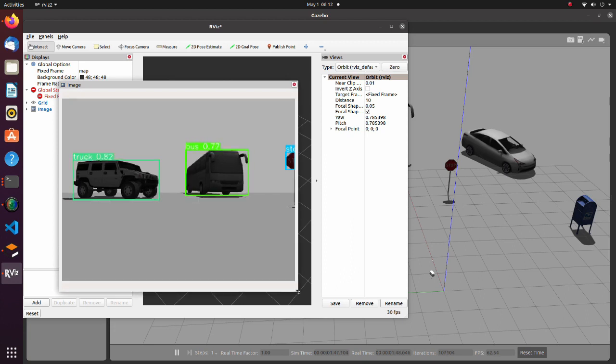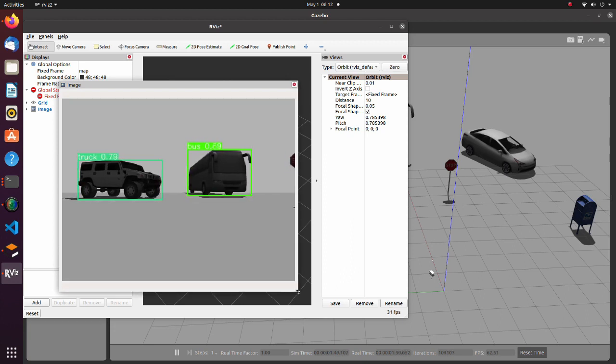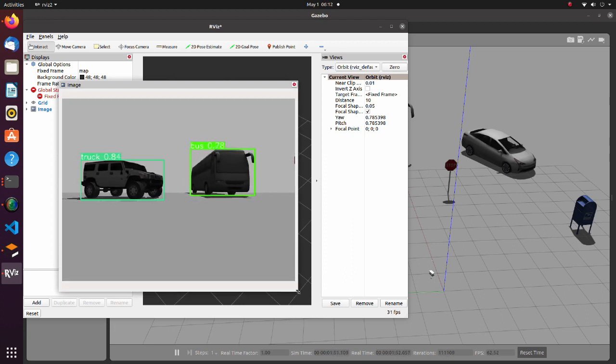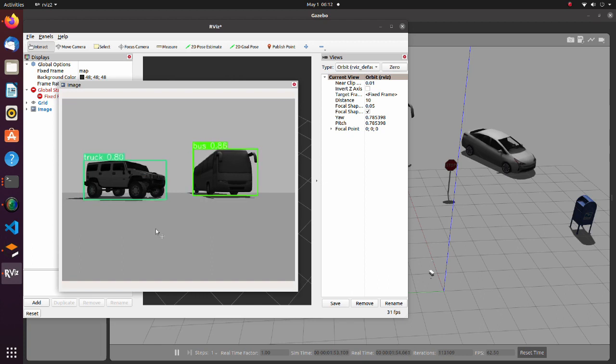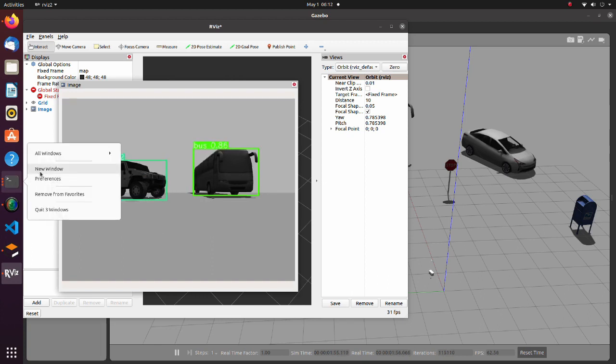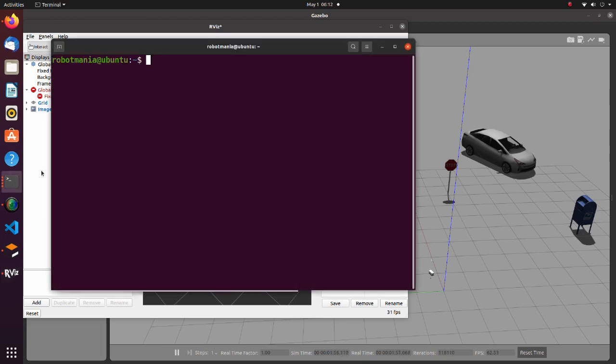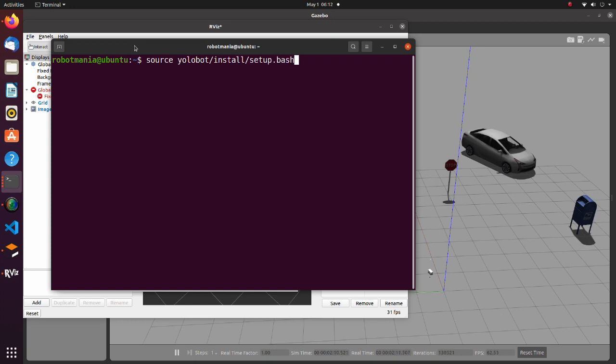This image shows objects recognized by Yolo. Now let's check that we are publishing boundary box information correctly. Open a new terminal.